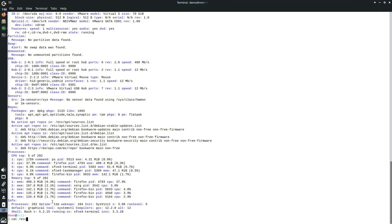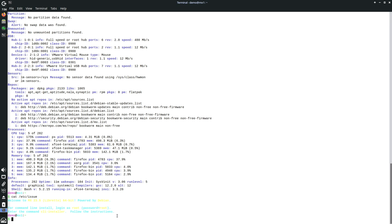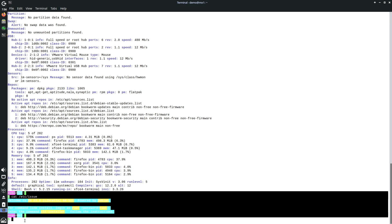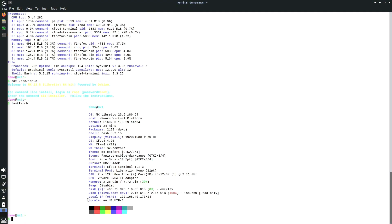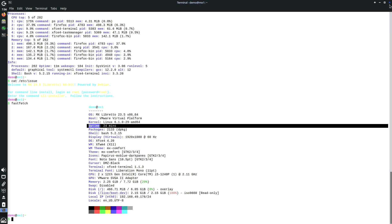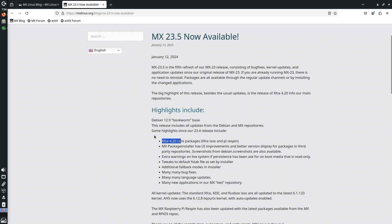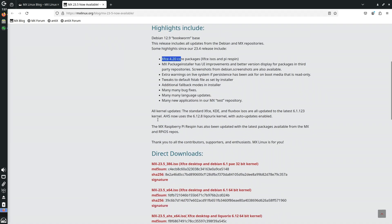Let me type 'cat /etc/issue' — here is all the information. Running Fast Fetch again shows the exact RAM and uptime: it's been almost 24 minutes with no issues. I'd recommend testing it for a day or two. The XFCE, KDE, and Fluxbox flavors all use kernel 6.1 LTS.